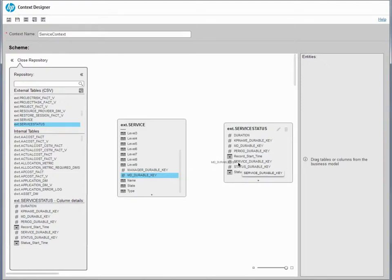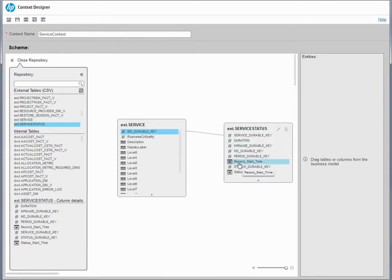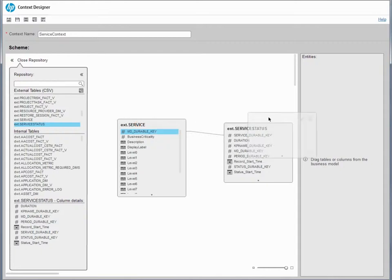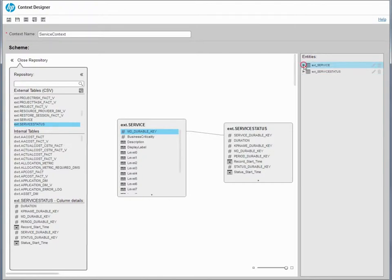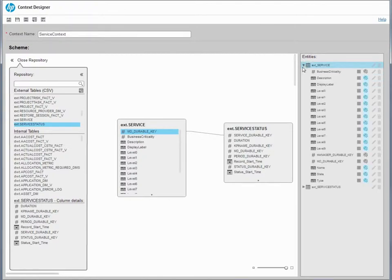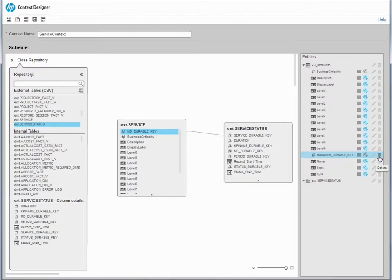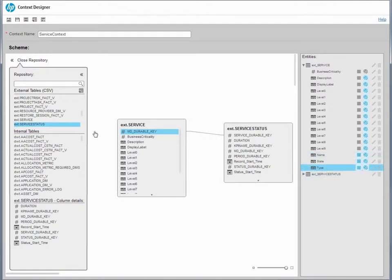When the structure of the context is ready, drag the tables to the Entities pane. Here, you can change the Entities names, remove irrelevant attributes, and set additional configurations. Don't forget to run validation before saving the new context.